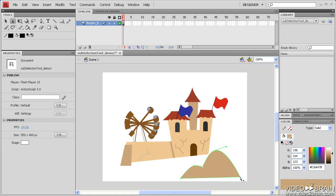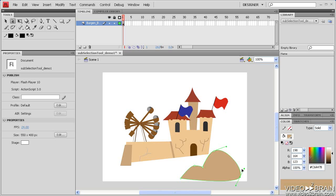When working with vector paths and shapes, the subselection tool is really versatile. For example, right now that I've selected this angle point, I'd like to make it a curve. If I hold the Alt key down, I can select the anchor point and drag out handles to turn it into a curve.